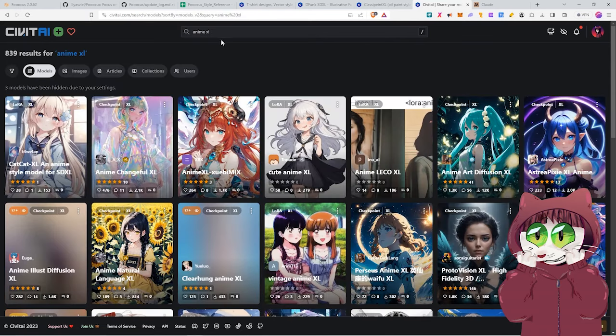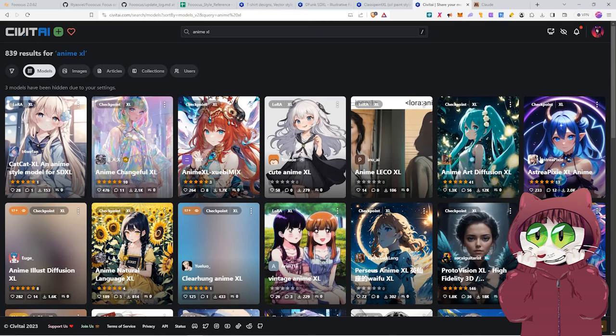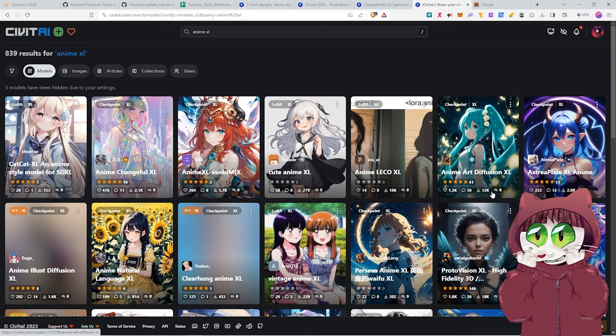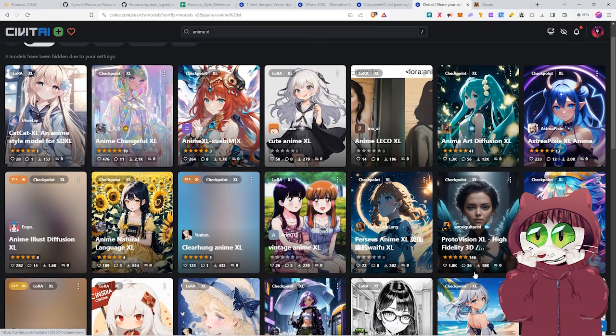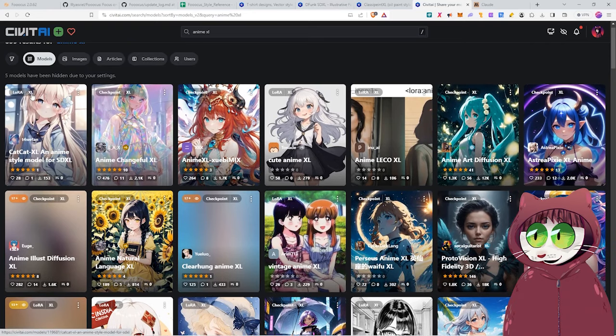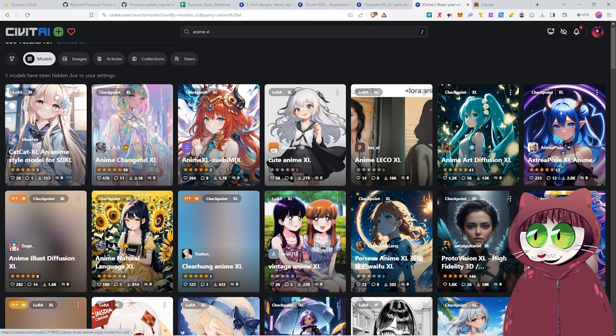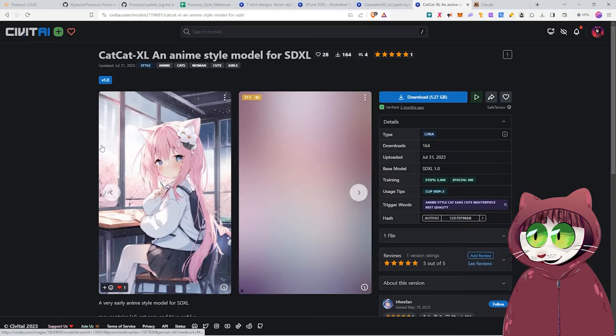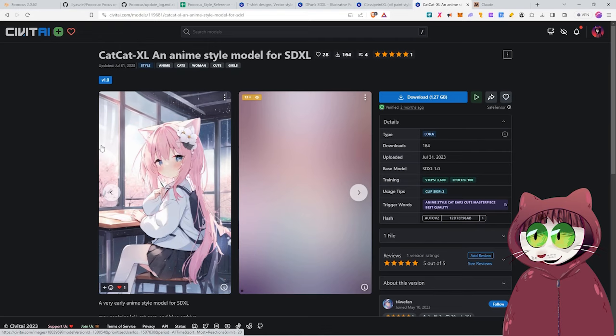And just searching for Anime XL will bring up all the different checkpoints and the different LoRas that you can actually make use of. Just be sure that the one you download has this XL tag on it so that you know it will work with the SDXL checkpoints. And of course, my video wouldn't be complete without me creating some sort of waifu image, right? You've probably been waiting for that image, haven't you, you filthy lot?